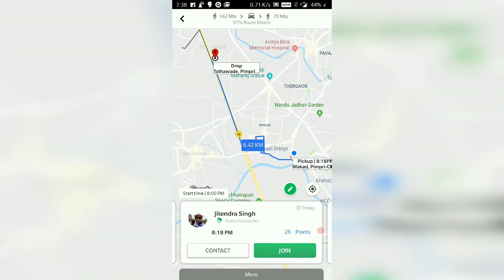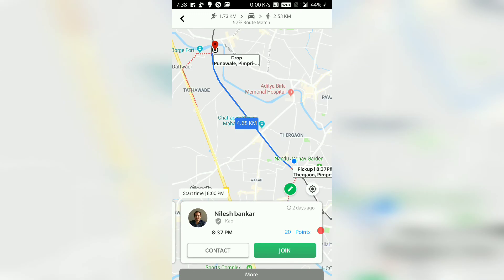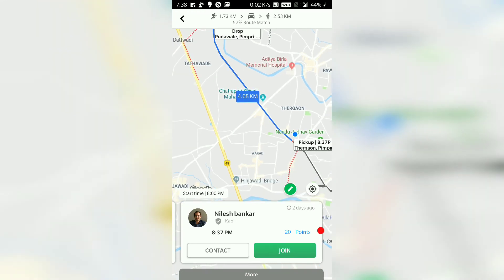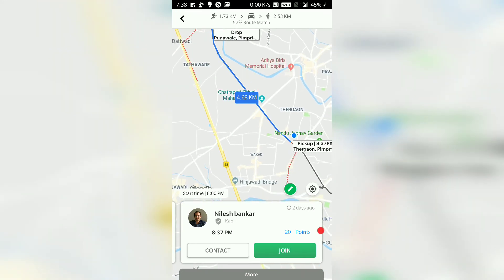When we swipe to the left, we can see the next option which is 162 meters walking and 70 meters walking, arriving at 8:18, which is 45 minutes before we want to leave. The third option is quite far — 1.73 kilometers and 2.53 kilometers to be traveled by us, arriving around 23 minutes before we want to leave.